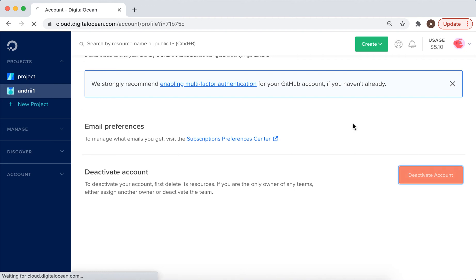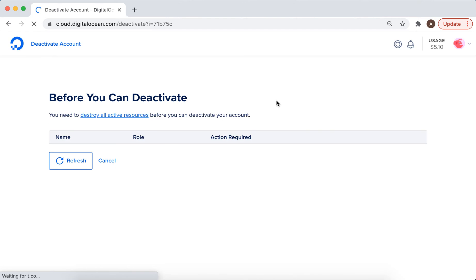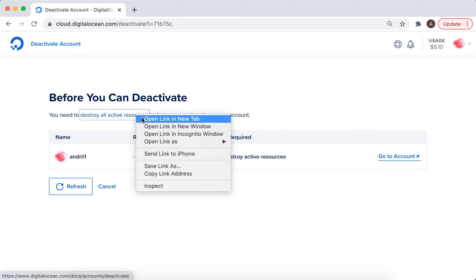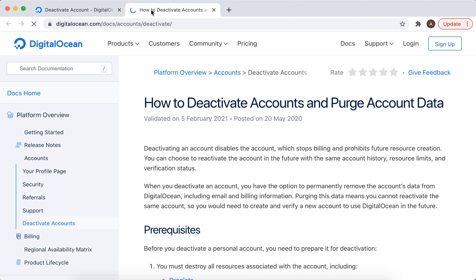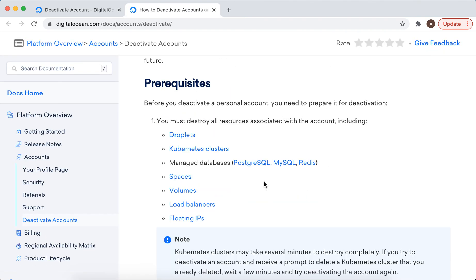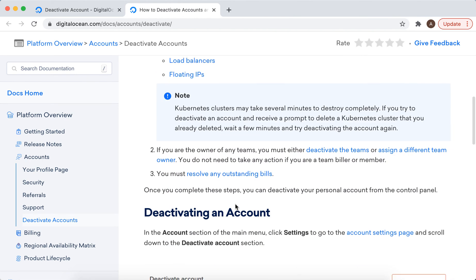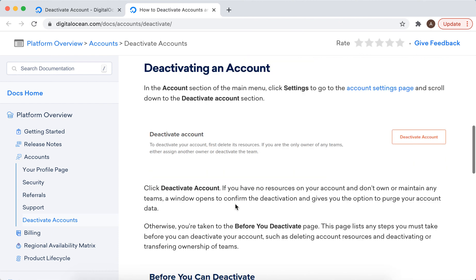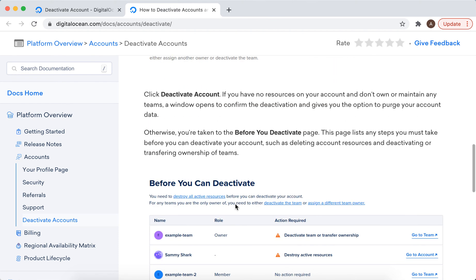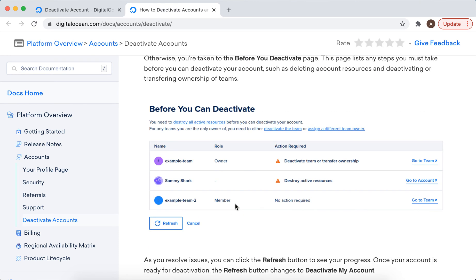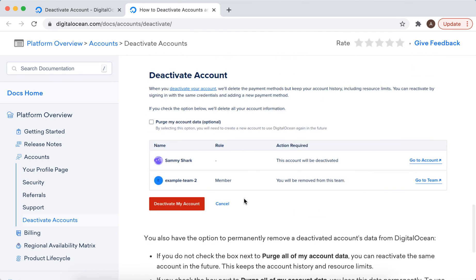You will be redirected to a page showing you need to destroy all active resources. I'll show you right now - you need to destroy all the resources like droplets, clusters, databases, volumes, IPs, and then just deactivate.